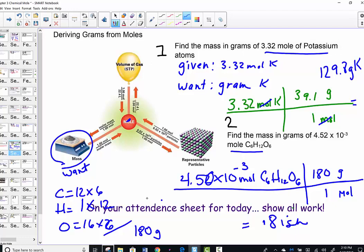In the second problem, we're still asked to solve for grams given a mole unit: 4.52 times 10 to the negative 3rd moles of glucose. Set up a conversion factor canceling mole and bringing me to grams. The molar mass of glucose, C6H12O6 — 6 carbons, 12 hydrogens, and 6 oxygens — sums to 180 grams per mole. Multiplying 4.52 times 10 to the negative 3rd by 180 gives approximately 0.814 grams of glucose.